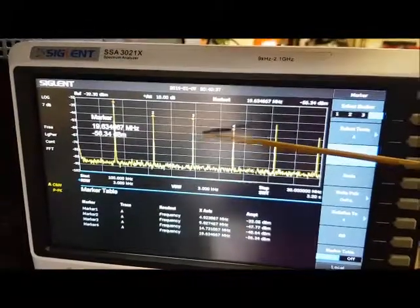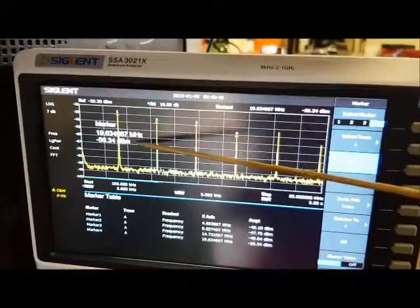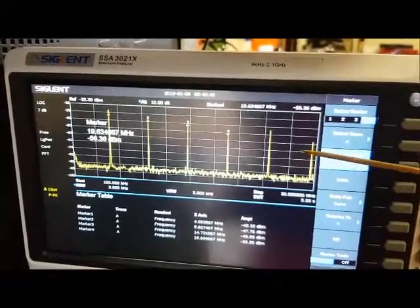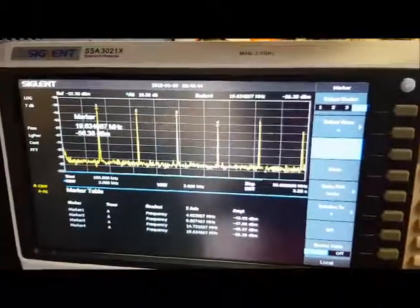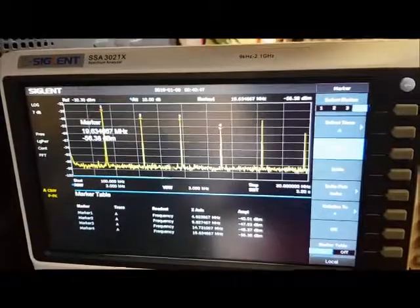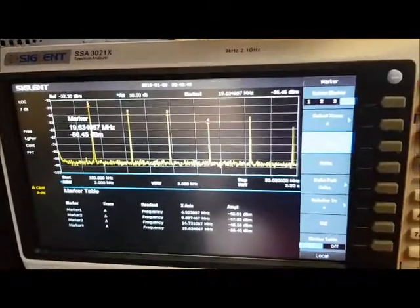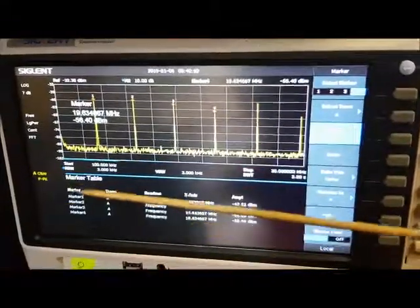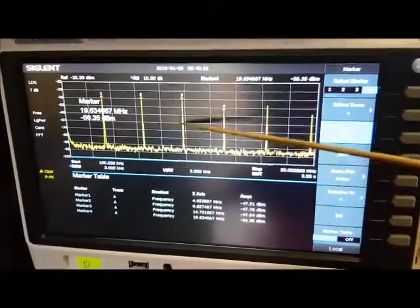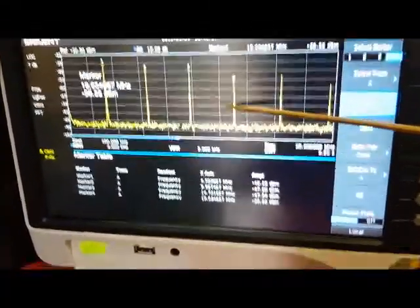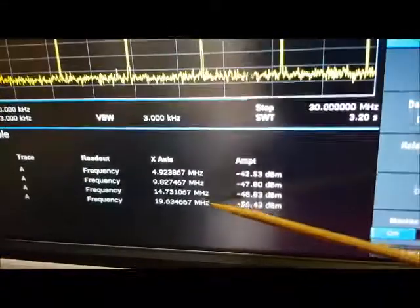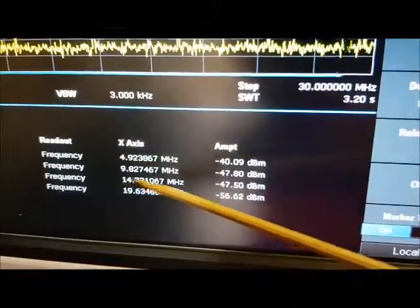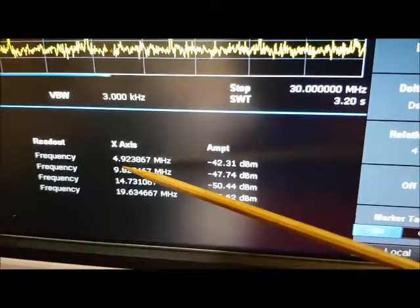Here's what the spectrum analyzer is seeing coming out of the first SA612. You'll see there are several peaks along here. Keep in mind, this is when there's no audio being fed into the microphone — just the BFO frequency of 4.9MHz being fed in. I've highlighted four markers, and if you look at the markers, you'll notice they're all harmonics of 4.9MHz.